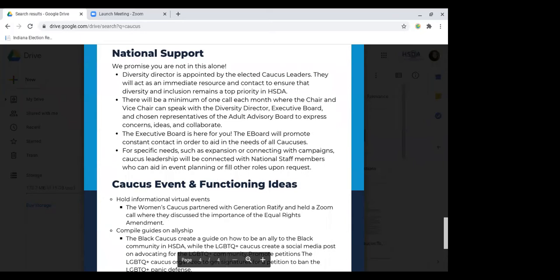You do have a team at the national level supporting you. You'll have the diversity director, which is currently being appointed by the caucus leadership — that would be your first contact as caucus leadership. If something happened to the caucus or you need a resource, you would reach out to the diversity director, who can then reach out to the executive board or the appropriate national staff member. At least once a month, the chair and vice chair will speak with the diversity director, executive board, and possibly adult advisory board members, so you can express concerns, ideas, or if you have an event you want help planning.